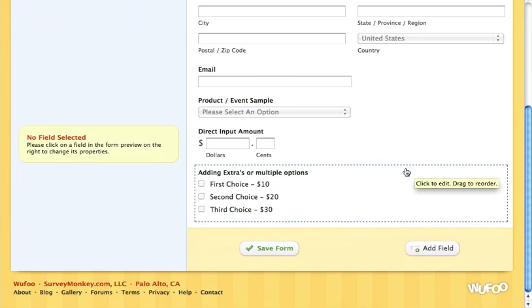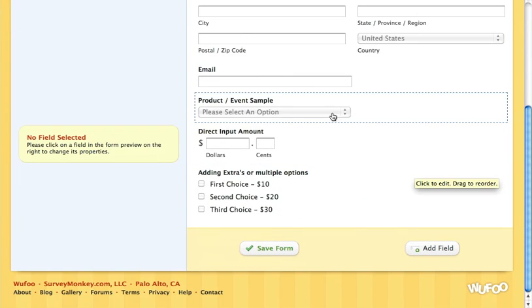The fourth option is to assign a price to the form itself. So just by default, if they submit the form it costs them a set amount of dollars. Let's say it's $10 to join your PTO or PTA — you could just have a generic charge of $10 to fill this form out. There aren't any options for people to select; it just charges them the $10.